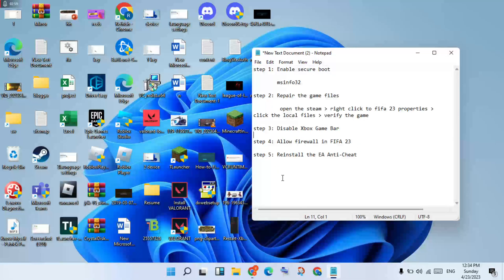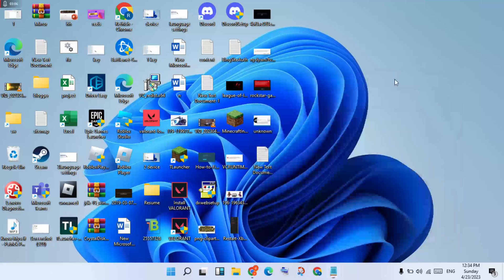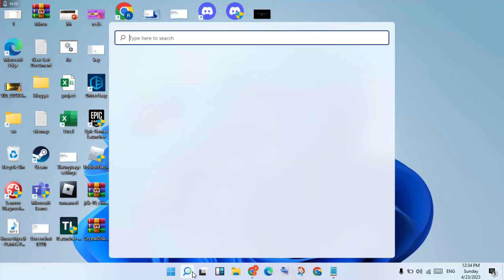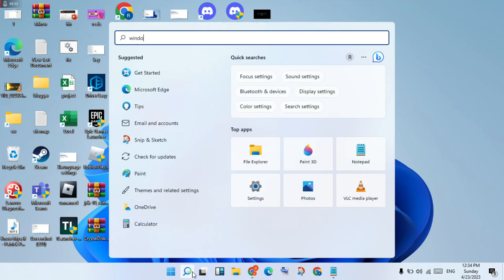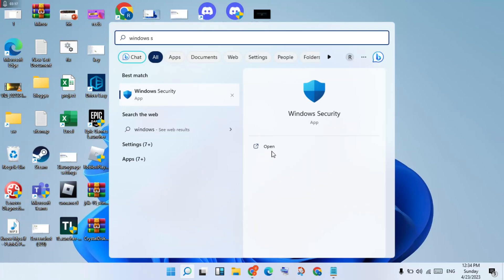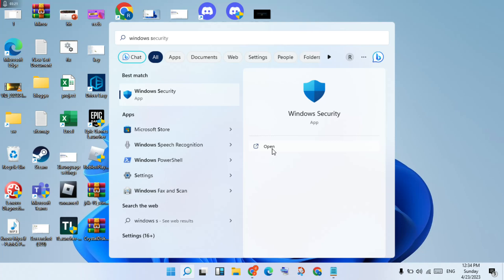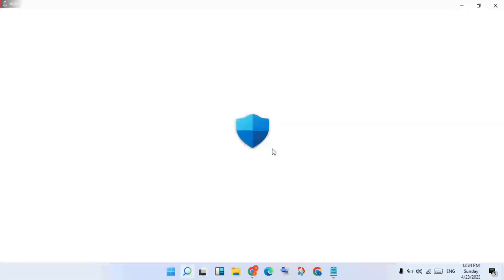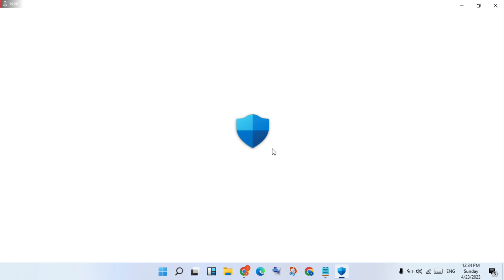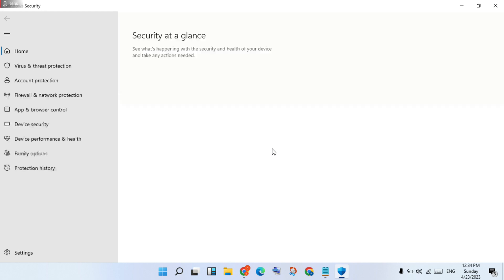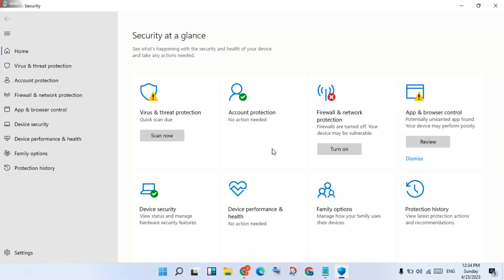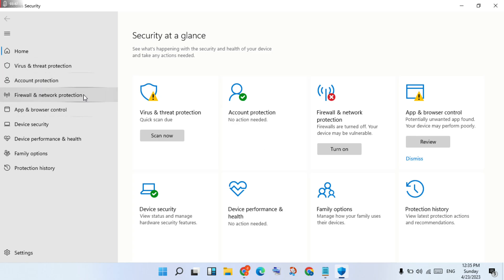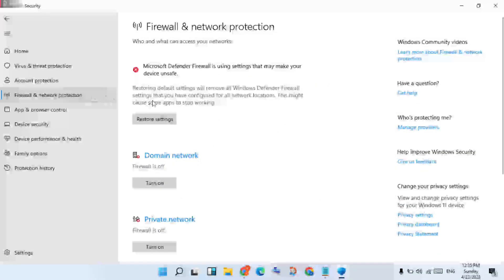For Step 4, allow FIFA 23 through the firewall, okay. Go to the search bar, search Windows Security, you will click Open.